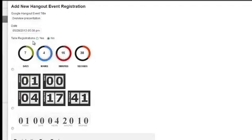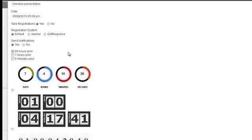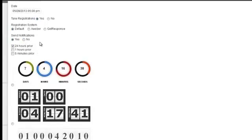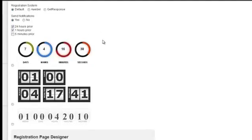Now do we want to take registrations? Let's say yes. We can integrate with autoresponder systems, Aweber and GetResponse. And do we want to send notifications? Do we want to remind people when the webinar's coming? I'm going to say yes, send a reminder 24 hours before and send a one hour reminder. You can change those in the email settings and create your own reminder emails.